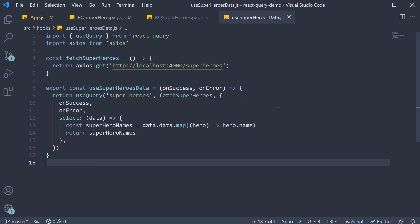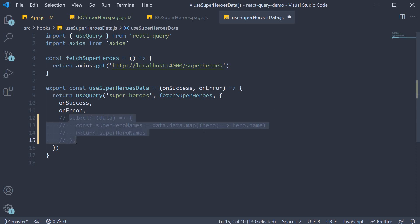In use superheroes data first I'm going to comment out the data transformation logic as we need the hero ID as well and not just the name.